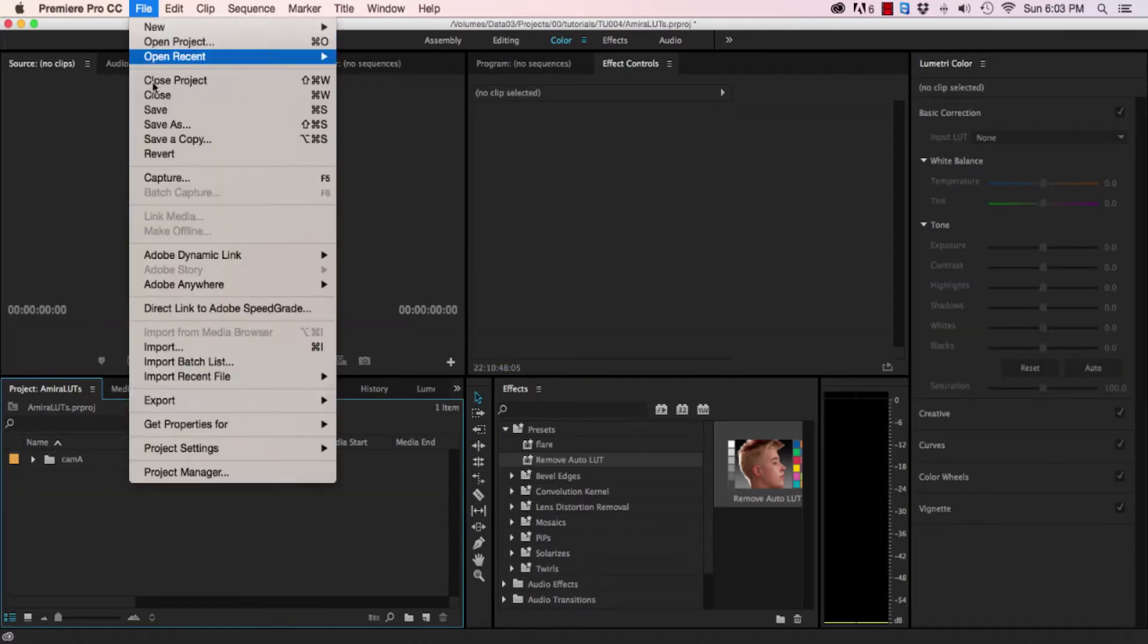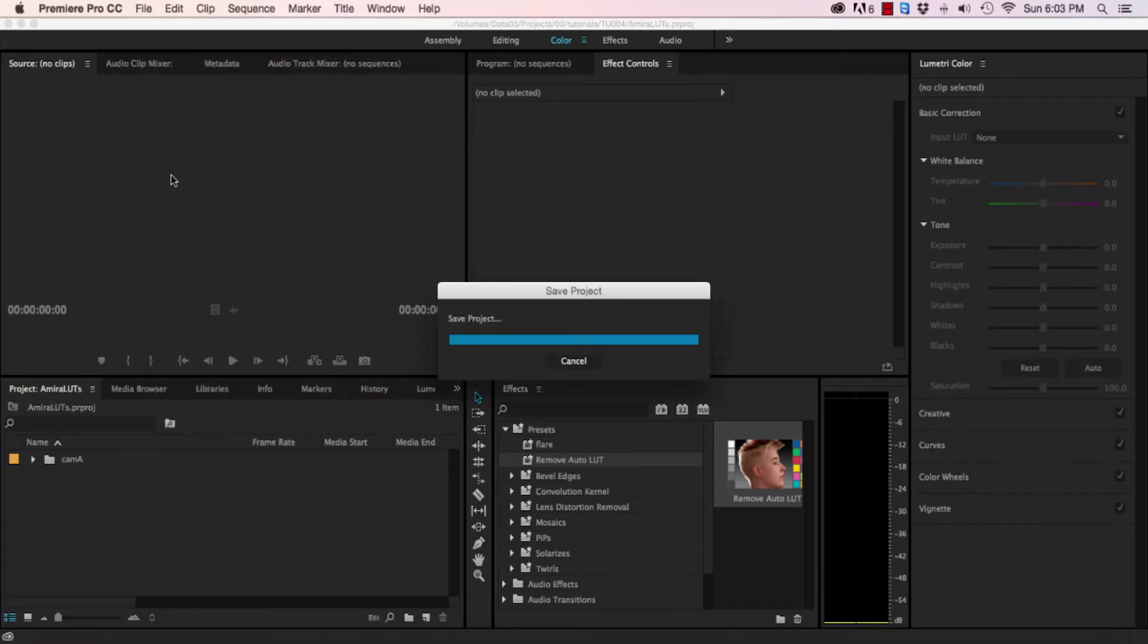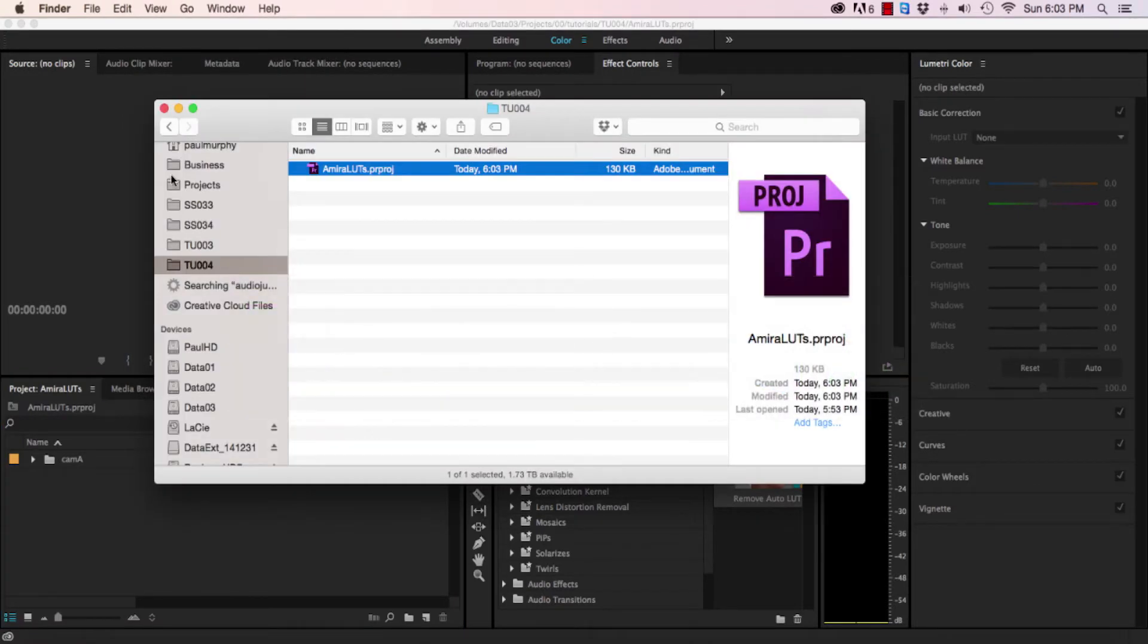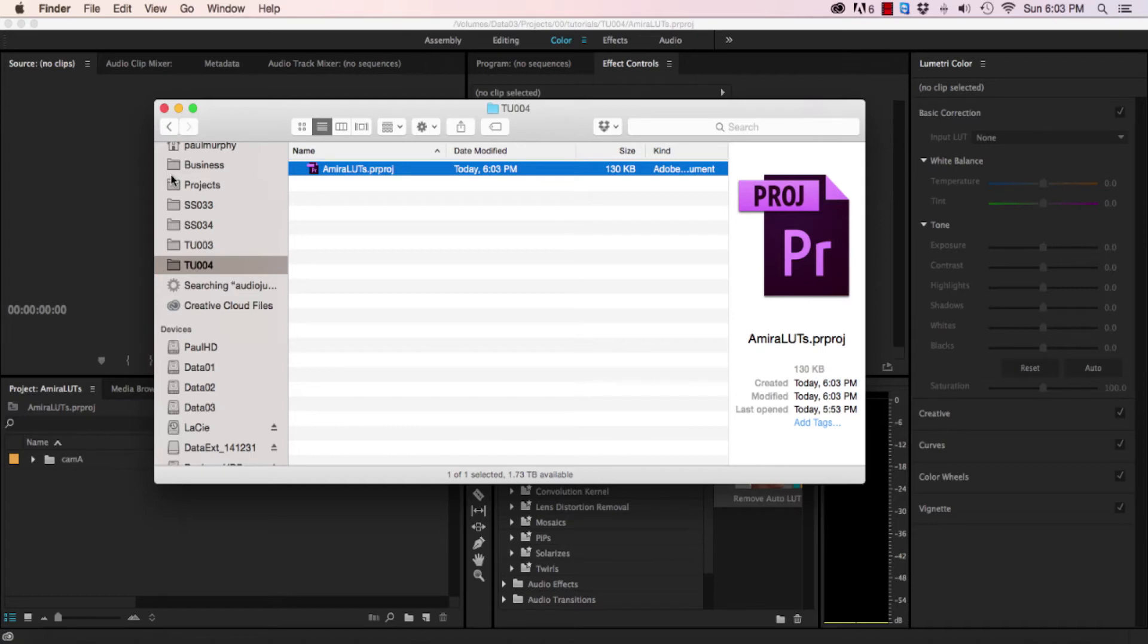Now look what happens when you save the project. It's only a hundred and thirty kilobytes, and if you're working on a large project with a lot of footage, this is going to make a drastic change to how stable Premiere is.